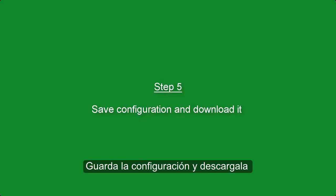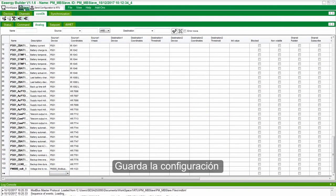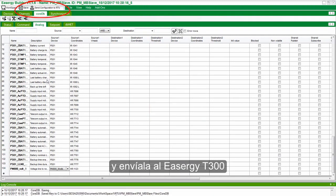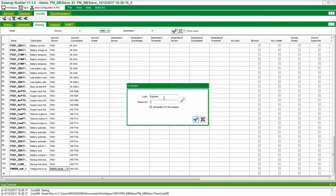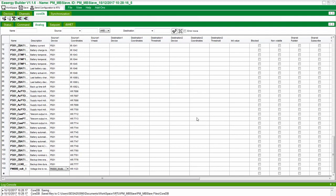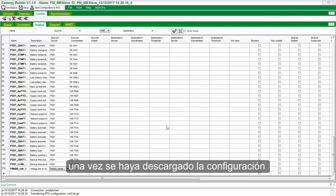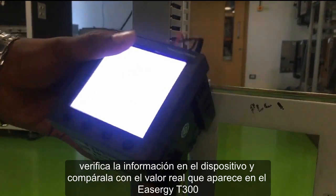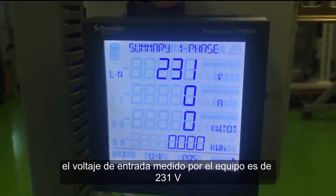Step 5: Save the Configuration and Download it. Save the configuration and send it to the ESERGY T300 by logging in with the right username and password. After the configuration is downloaded, verify the data on the device and compare it with the actual value received in the ESERGY T300. The input voltage measured on the device is 231 volts.